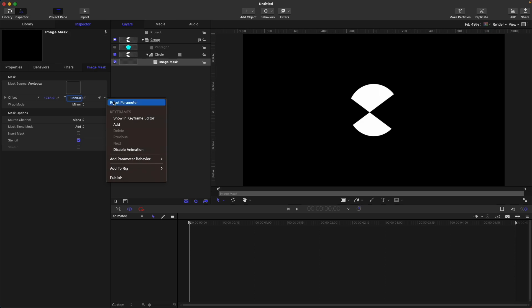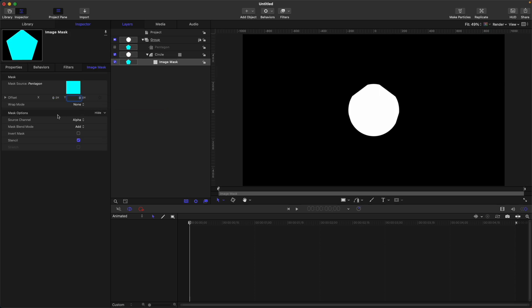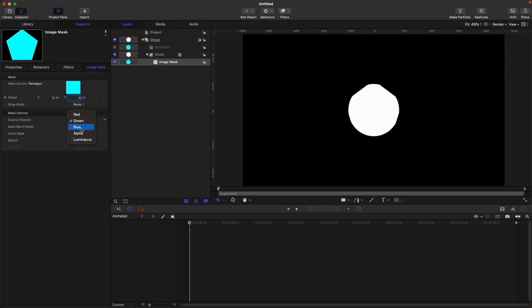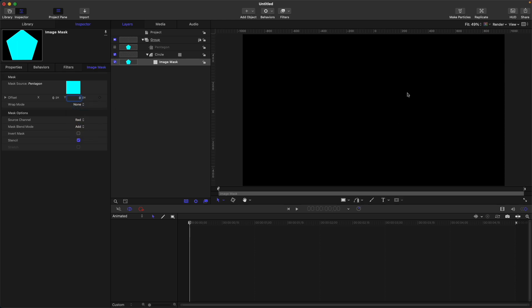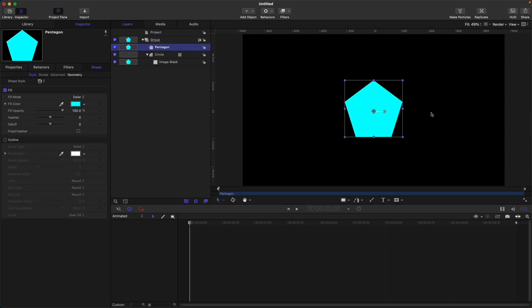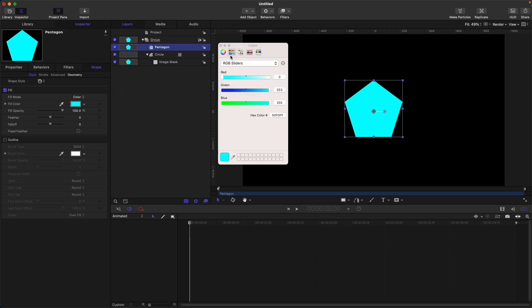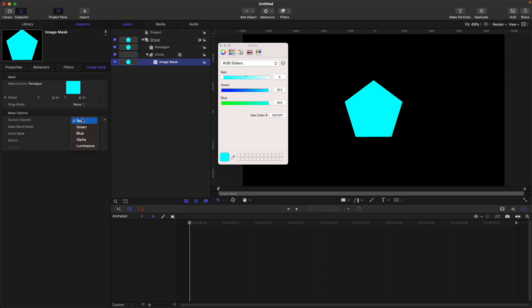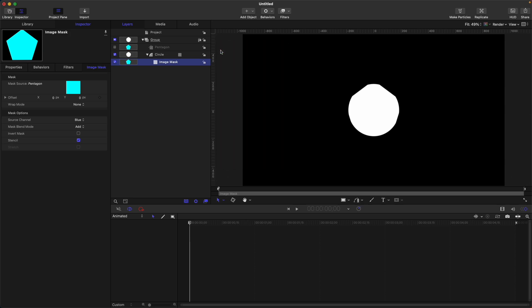Source channel is currently set to alpha, which means all the visible things of the source will show. You also have red, green, blue, and luminance options. When we select red, our circle disappears because the value of this pentagon has no red in it. On the RGB sliders you can see there's no red. However, if we change the source channel to green or blue, the circle will be visible because on the RGB sliders you can see that green and blue are all the way up.